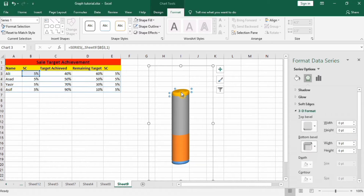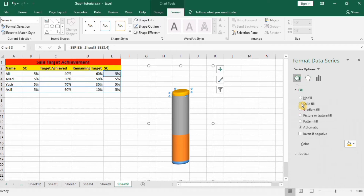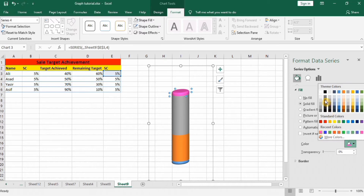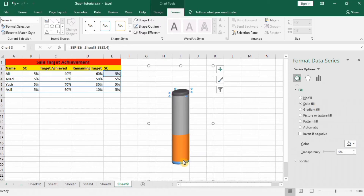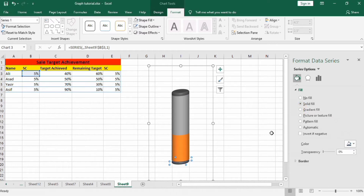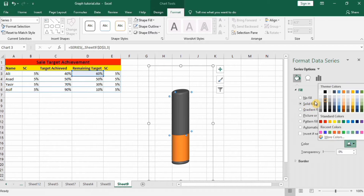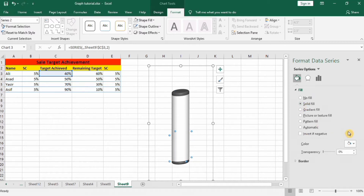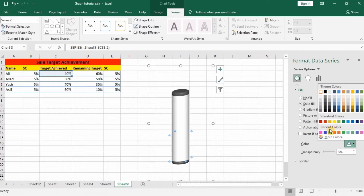Next, change the color of these series. Go to Fill and Line, select Solid Fill. I will select black for the lid and black for the bottom. For the middle one I will select white, and for the remaining one also select Solid Fill with the appropriate color.